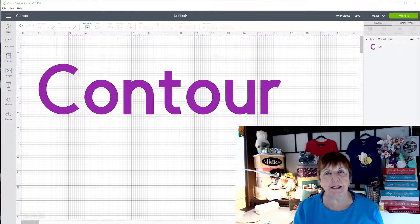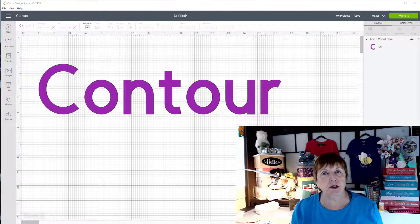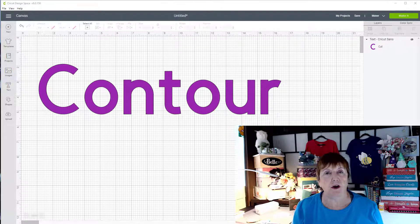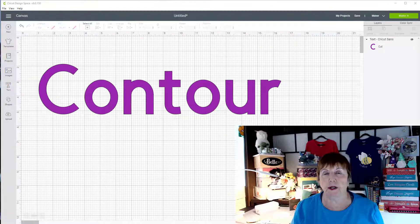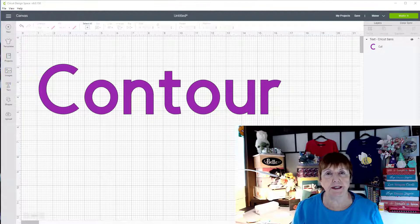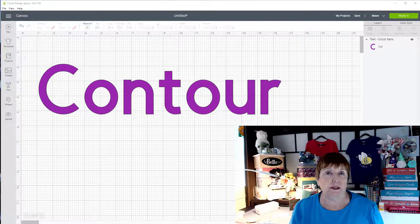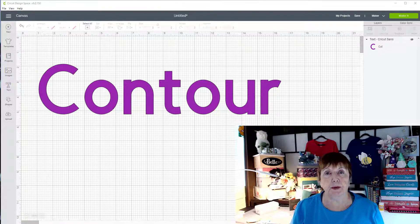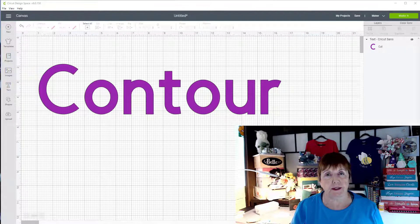Hi, I'm Bette from Bette's Makes and today we're going to have a short lesson on contour and what it all means and how you can take advantage of it. So let's start by opening a new project in Cricut Design Space.